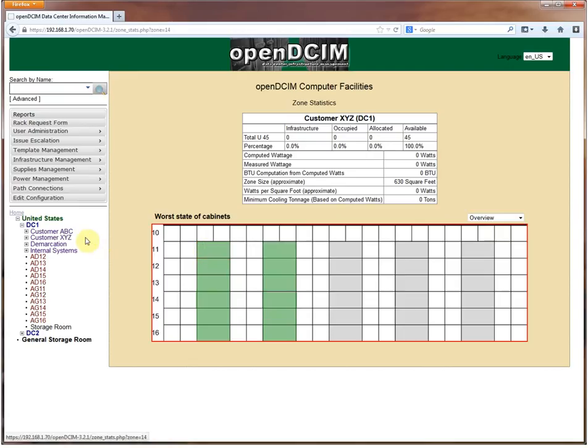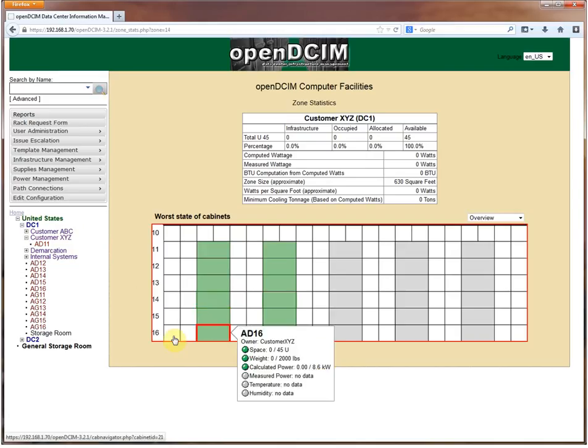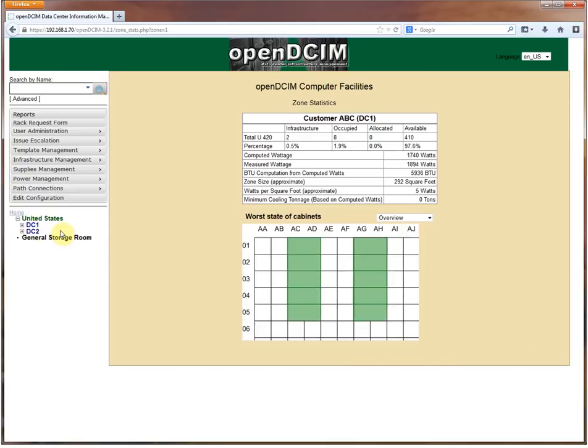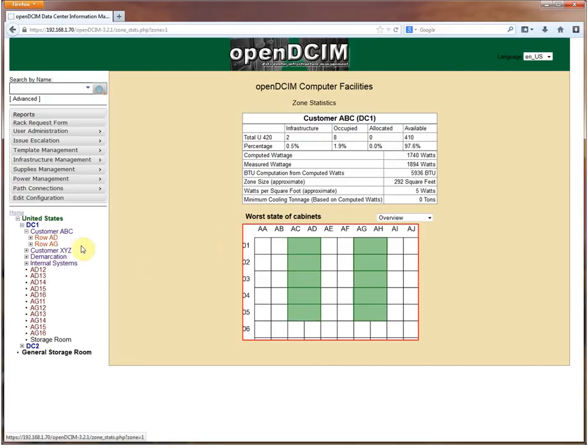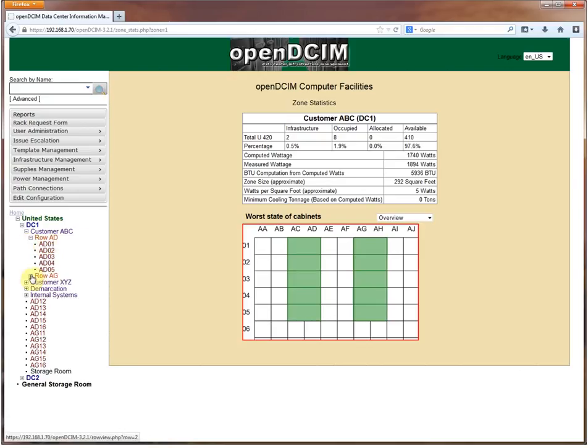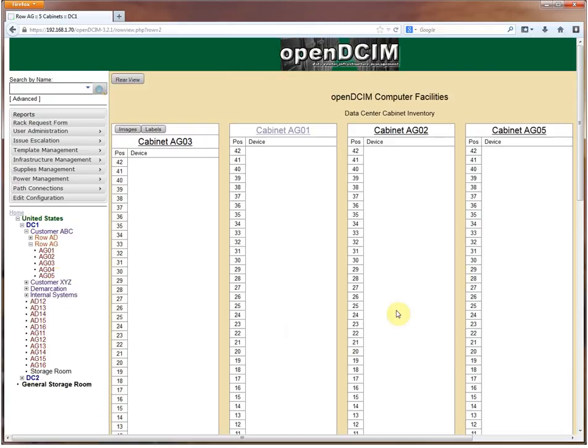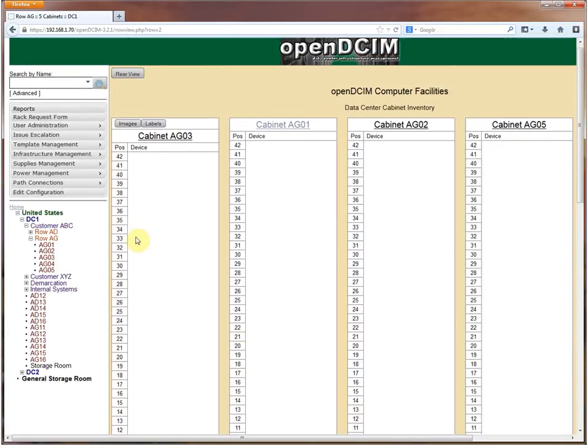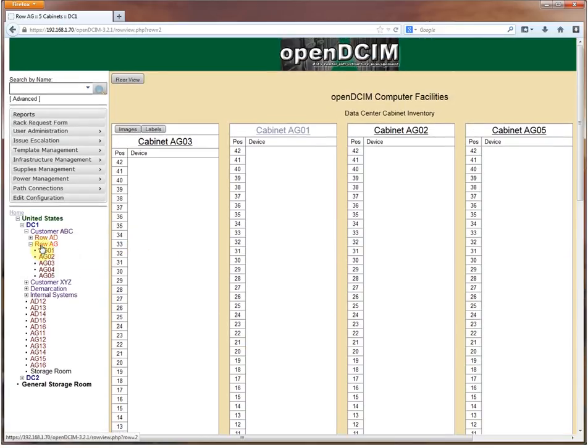There's another organizational tool that we haven't done yet and that is called a row. If we take a look at customer ABC, you'll notice that I've got a row AD and a row AG and everything is nice and neatly tucked into those areas. Why would we want to set things up as a row? For one thing it helps with the organization and keeping your tree from getting super cluttered. Another is if you wanted to take a look at all your cabinets side by side, or at least as many as will fit, then you can click on the little wording here that says row.